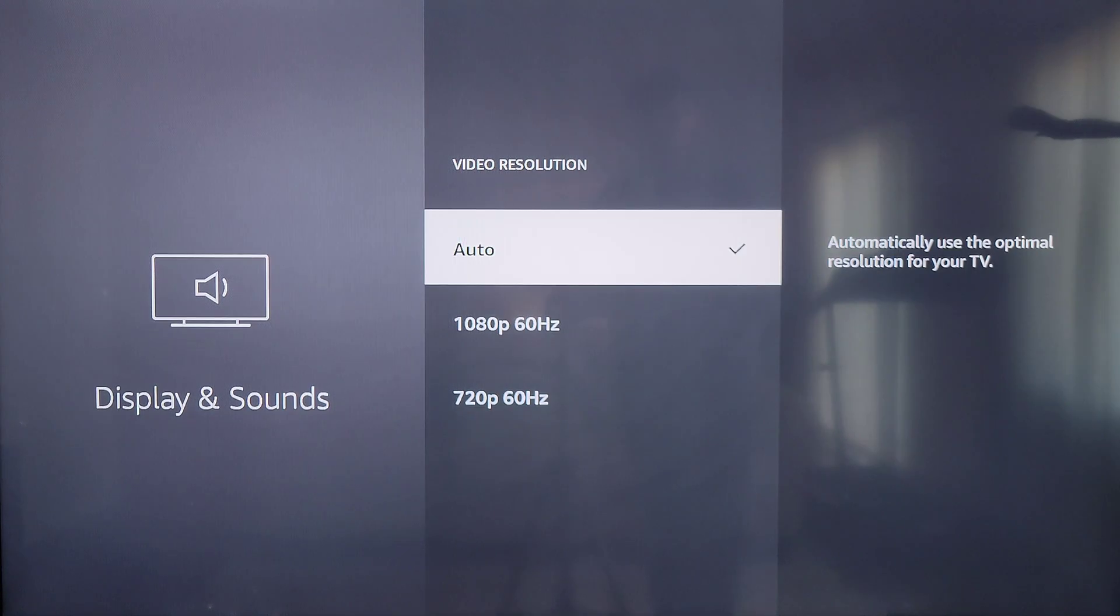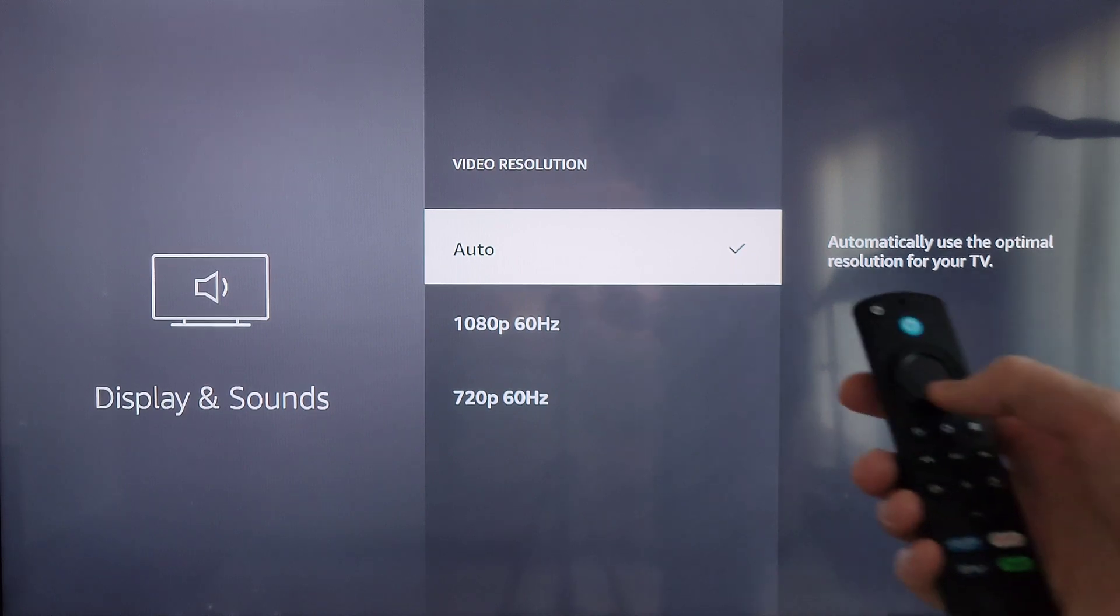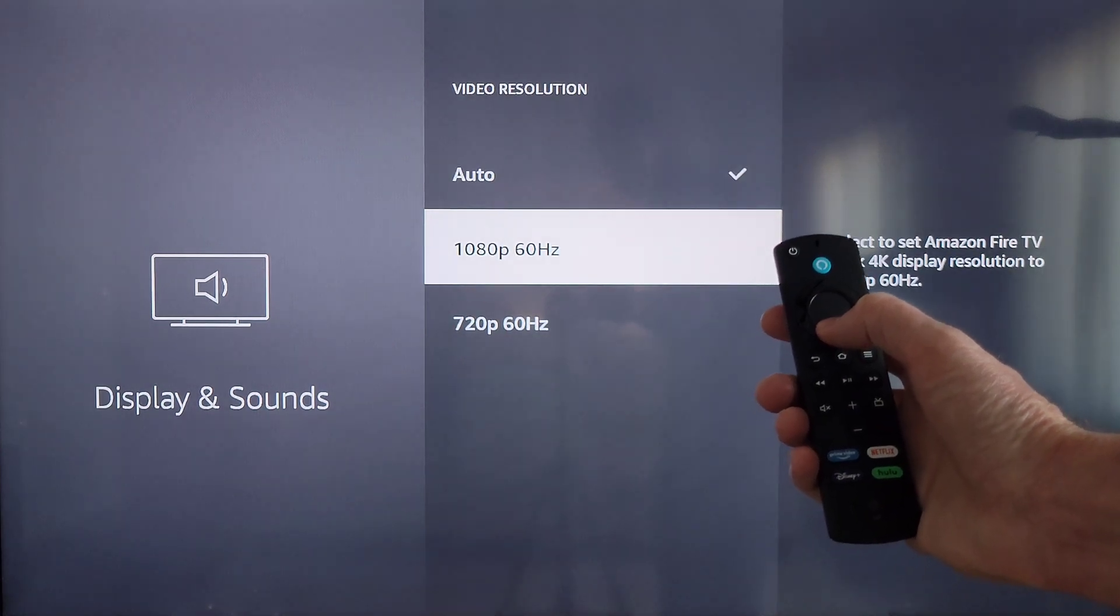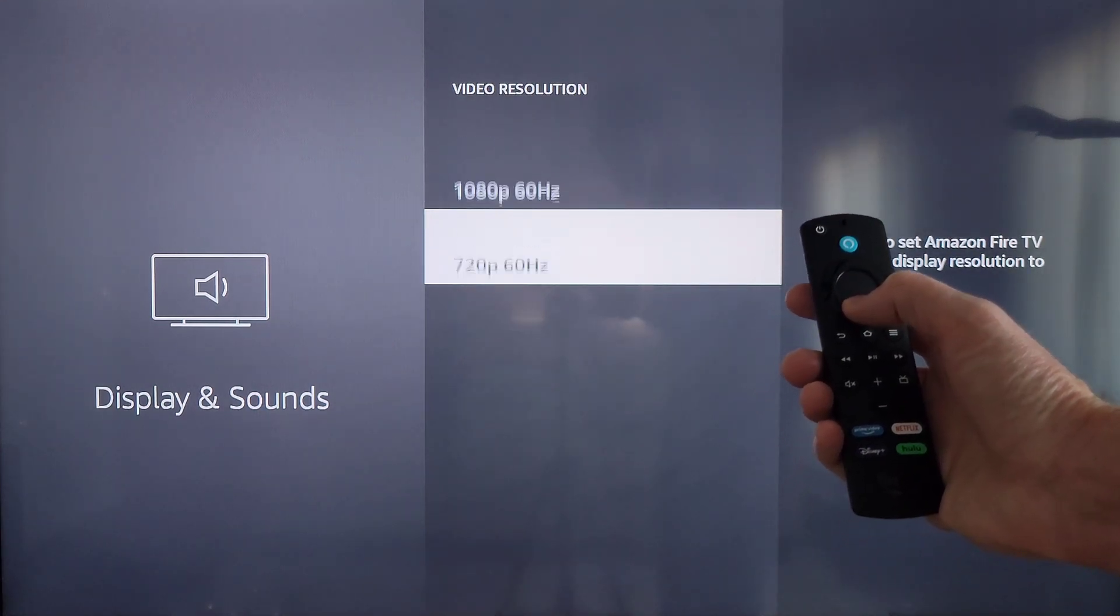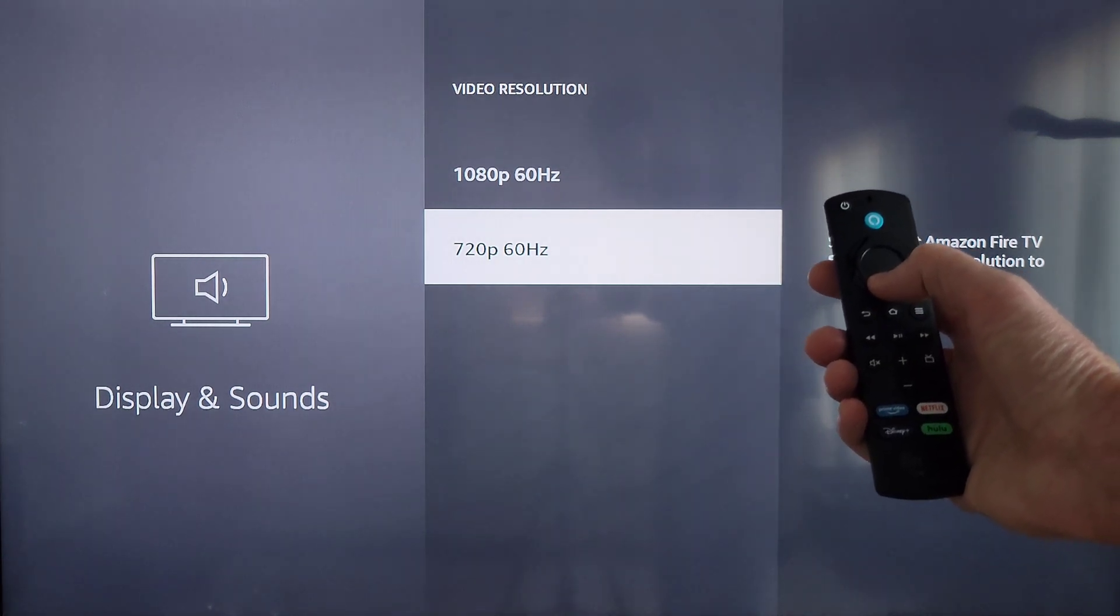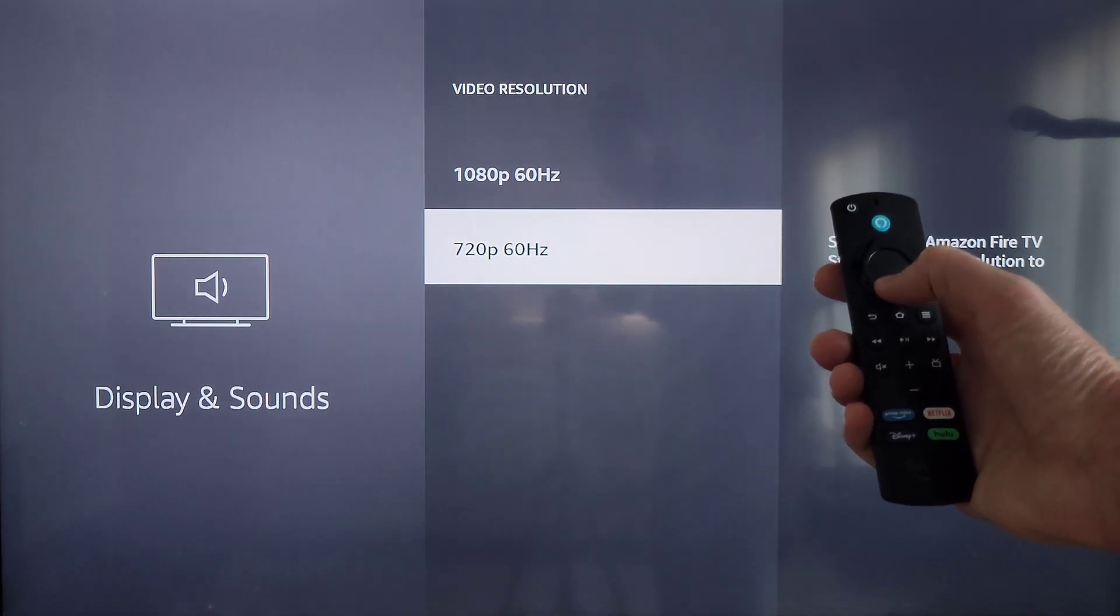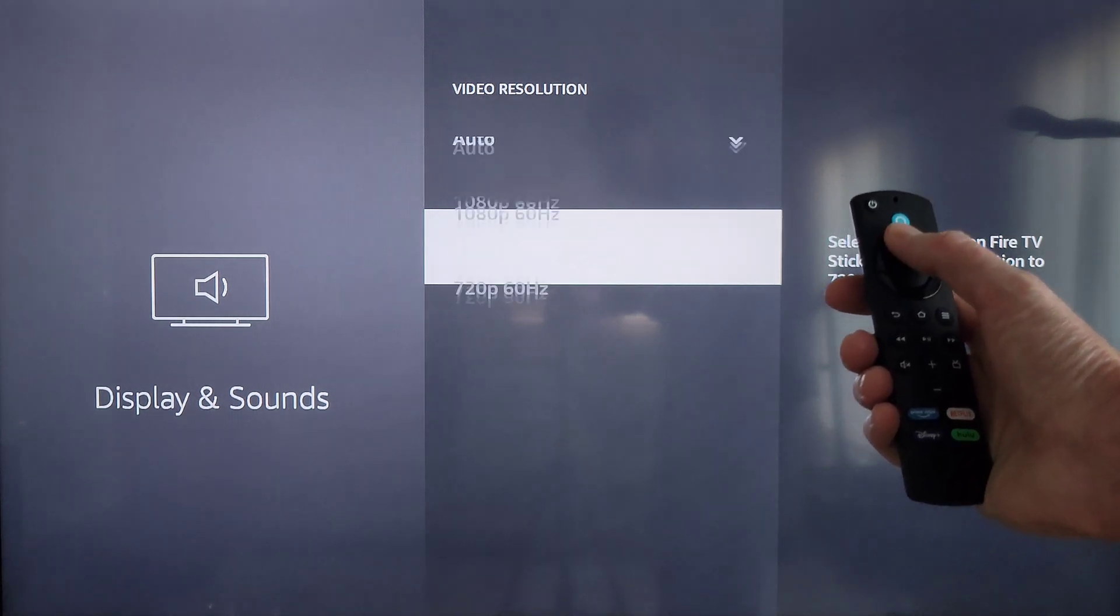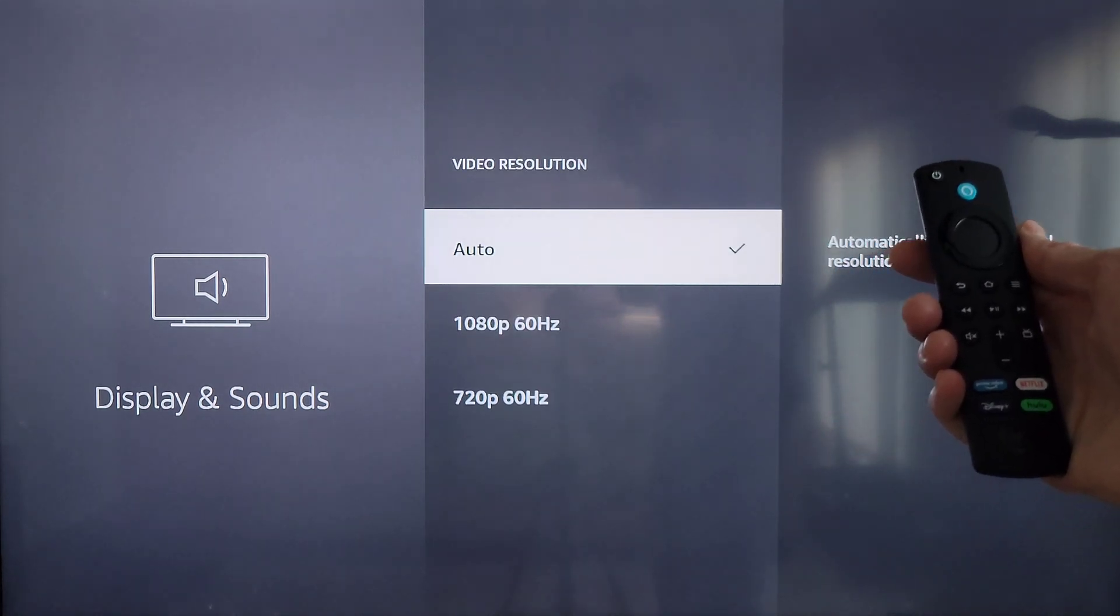Okay, on our TV, auto is selected and it says automatically use the optimal resolution for your TV. You can use the navigation button to go down to 1080p 60 hertz or to 720p 60 hertz. If you want to select one of these, just go to the one that you want and when it's highlighted, press the select button. I'm going to leave ours on auto.